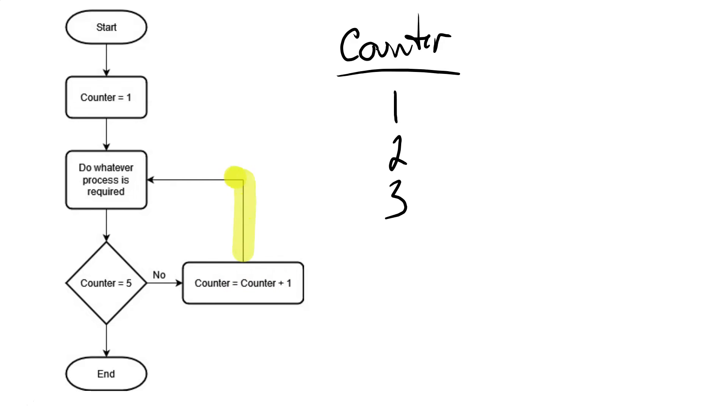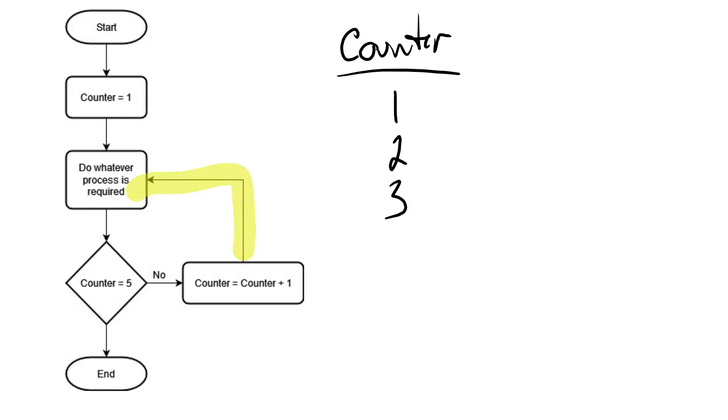And we continue on the route, and we go back to repeat our process again. Check is the counter equal to five? Counter is three. And so on. Add one to the counter, loop back, and do the process again. Check and see is the counter five? It is not.